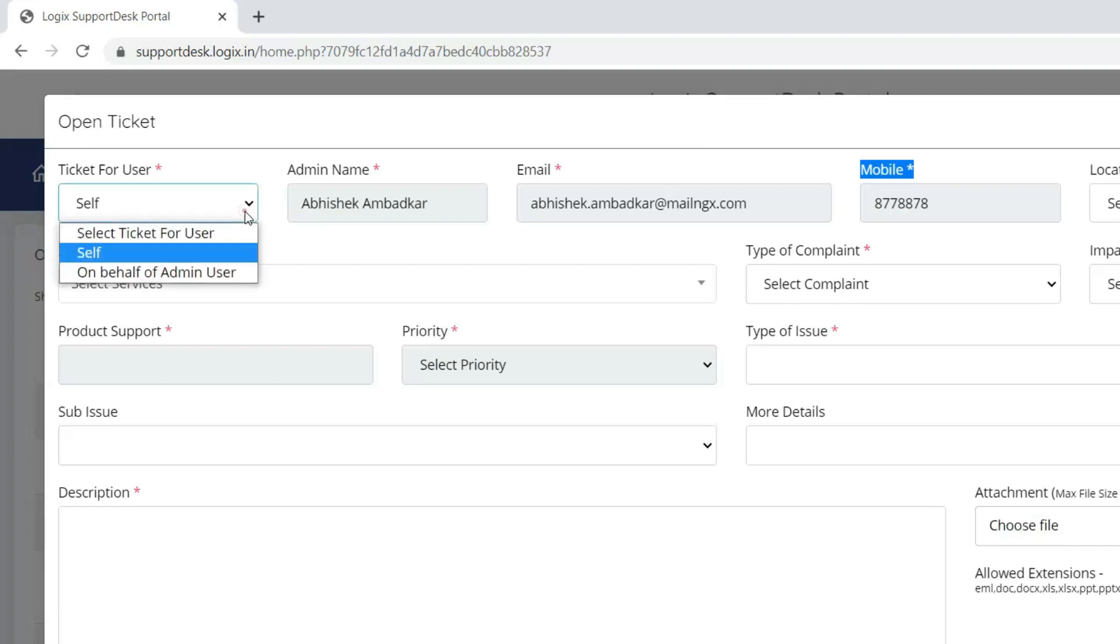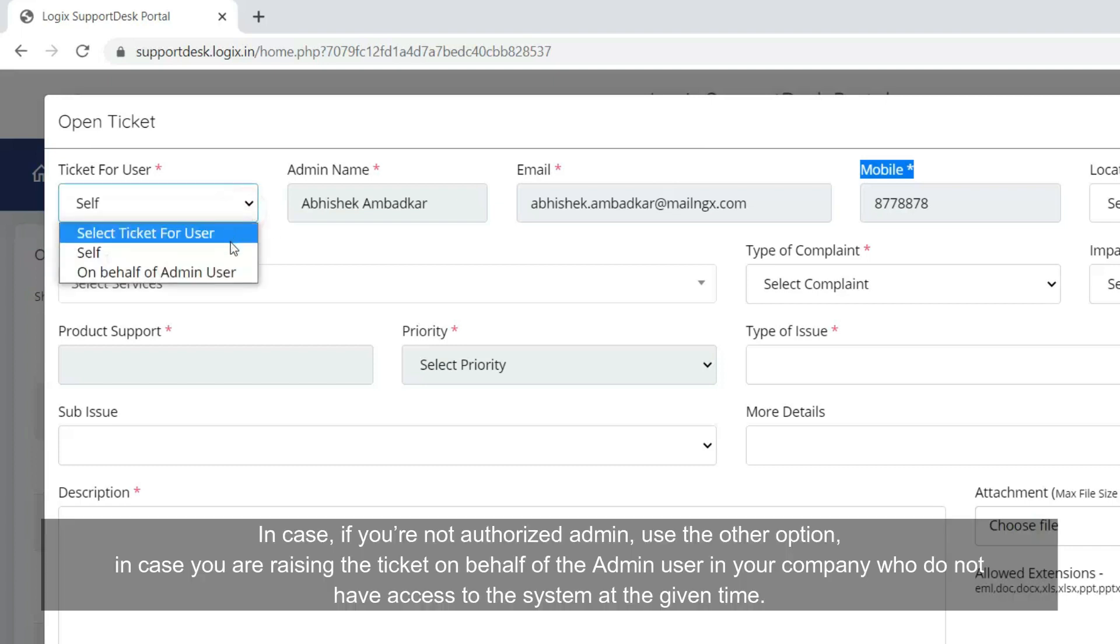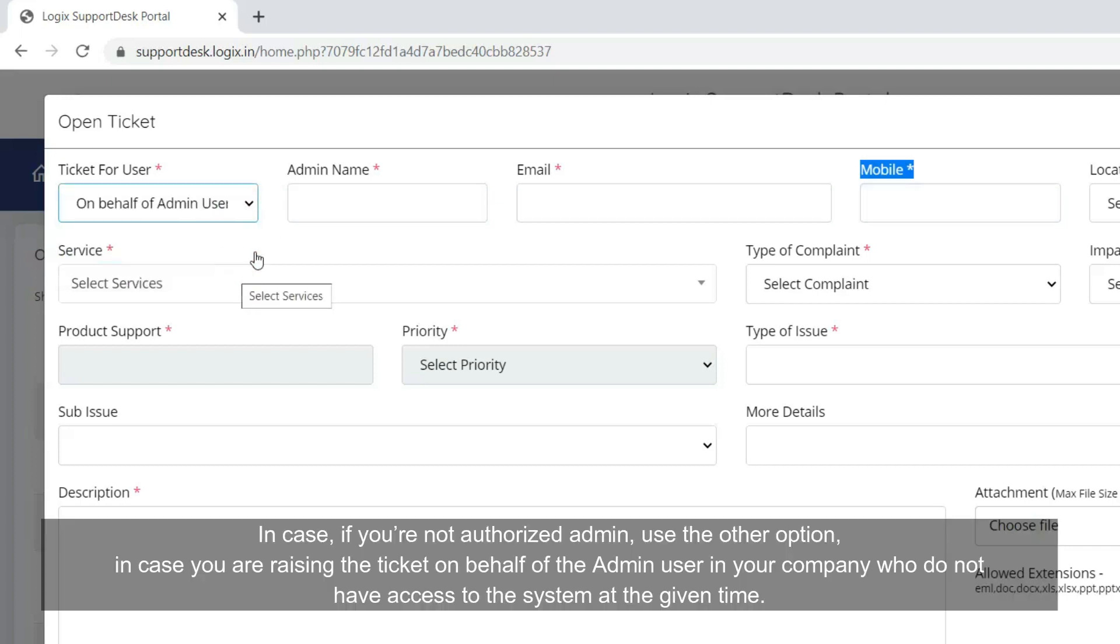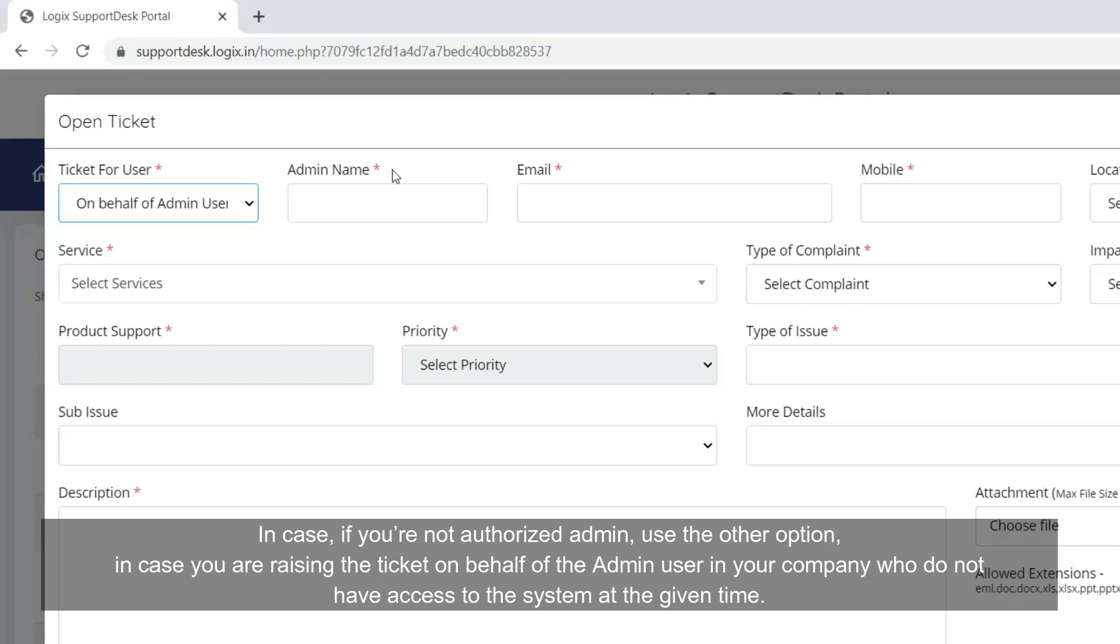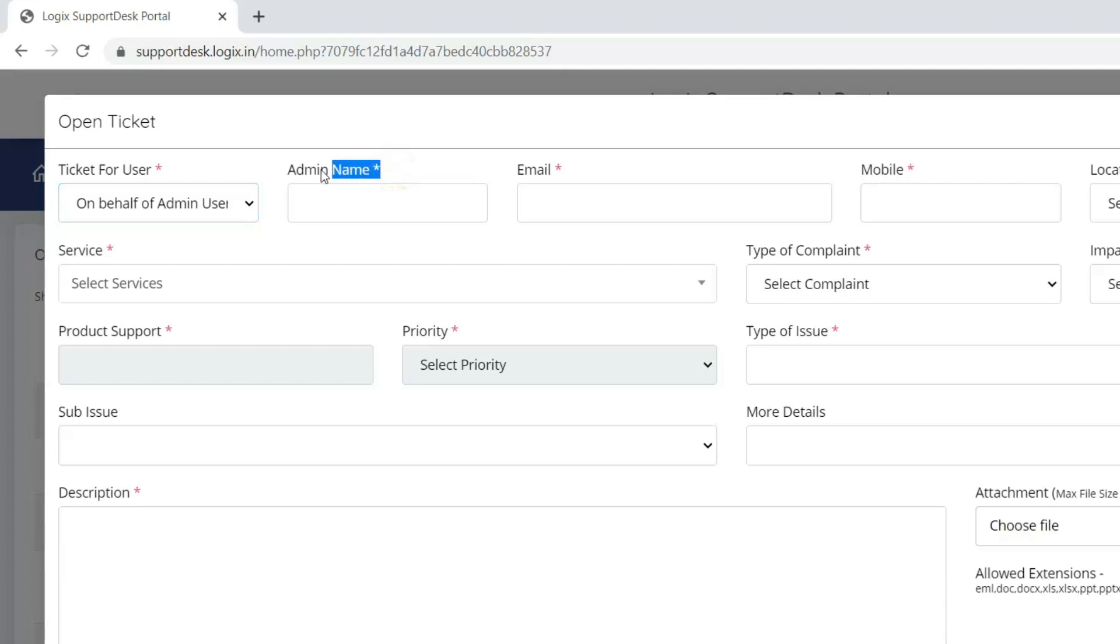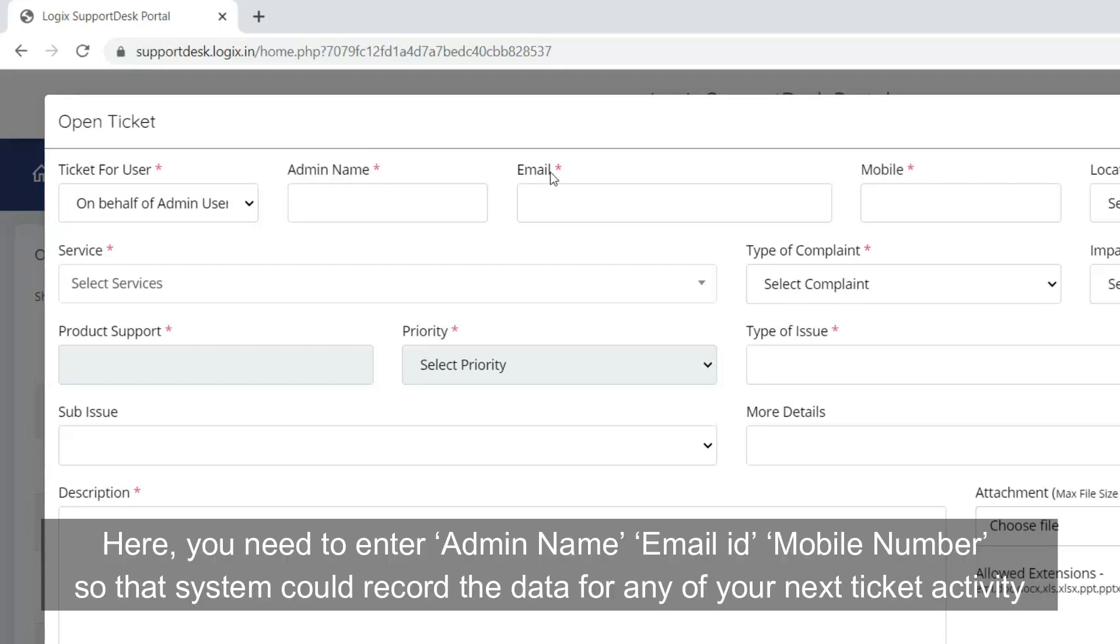In case if you are not authorized admin, use this option if you are raising the ticket on behalf of the admin user in your company who do not have access to the system at the given time. Here you need to enter admin name, email ID, mobile number so that the system could record the data for any of your next ticket activity.